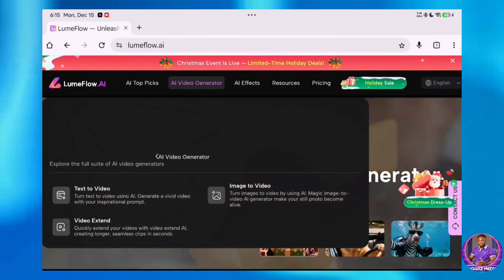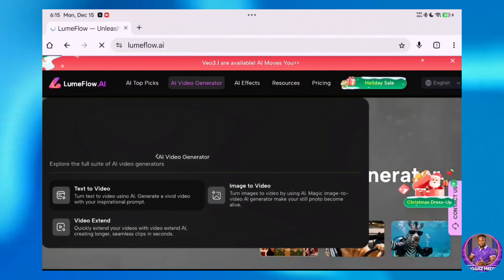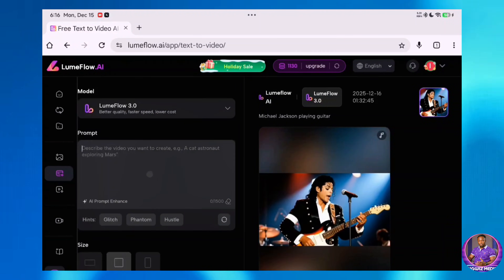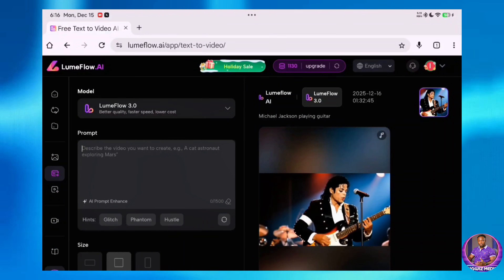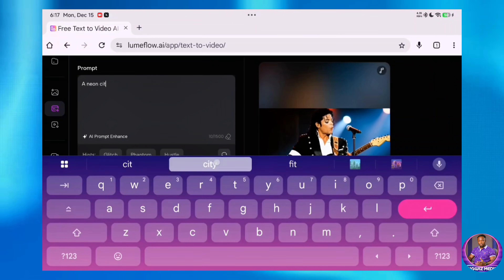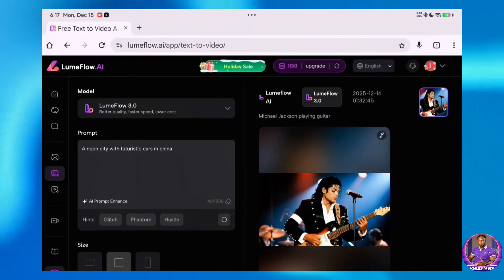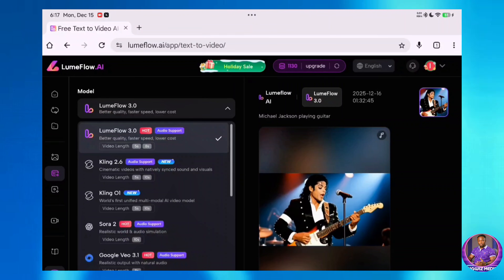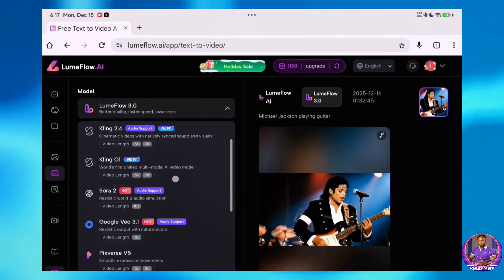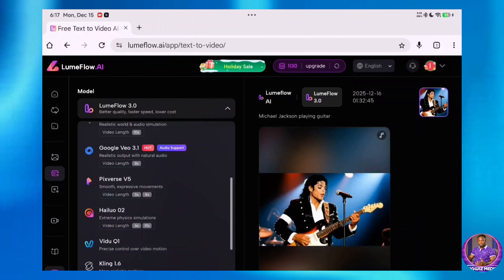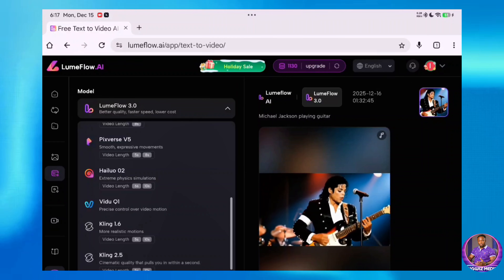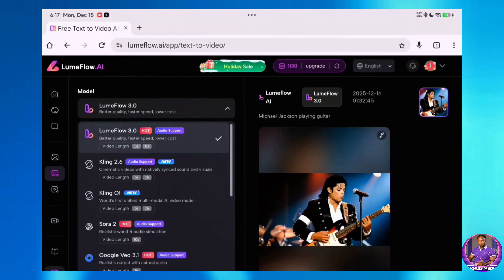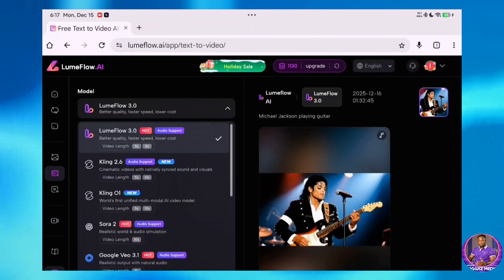I'll click on AI Video Generator and start with Text to Video. The Text to Video AI tool is just like your normal AI tool, where you give it a prompt — a single prompt — and you get a very stunning outcome. We are going to test it with a prompt like "A Neon City with Futuristic Cars in China." They have a lot of models. When I click on the drop-down, you'll see that aside from Loom Flow 3.0, they have Kling 2.6, Kling 1.0, Sora 2, Google Veo 3.1, PixVerse V5, Hyluo 2, Vido 1, Kling 1.6, and Kling 2.5. I'm going to leave it set to Loom Flow 3.0, but you can select any of these models if you want.